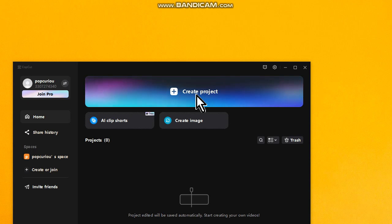Hello my friends, welcome to one more video here on the channel, Just a Guy Learning English. In this video I'm going to show you how to speed up or slow down videos on CapCut.